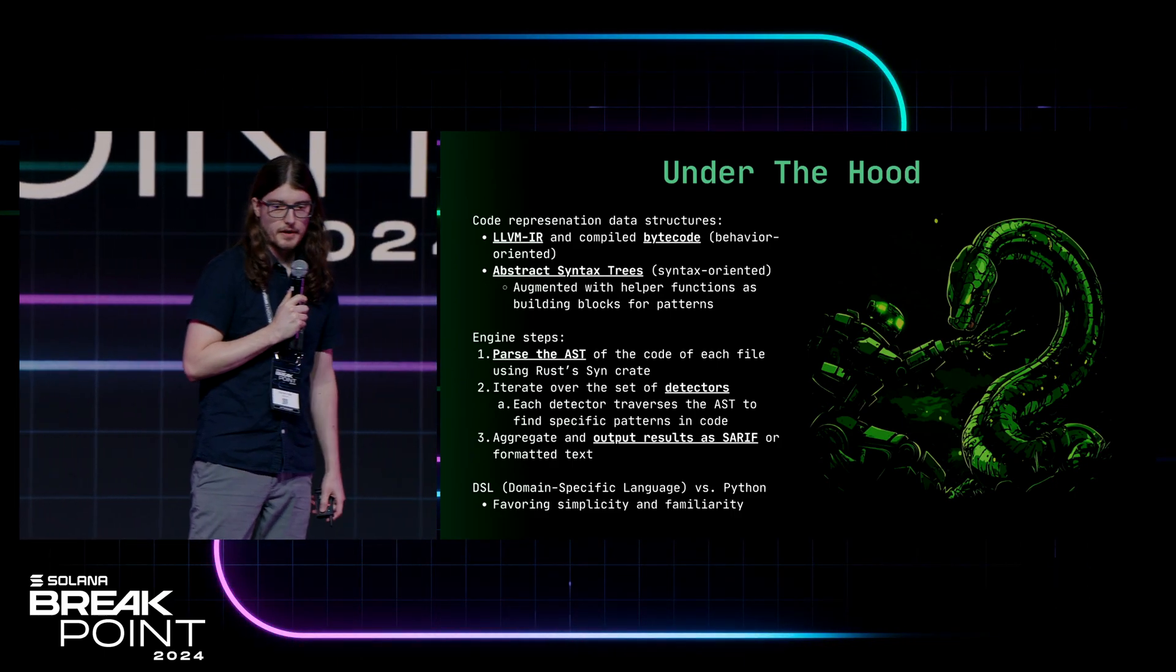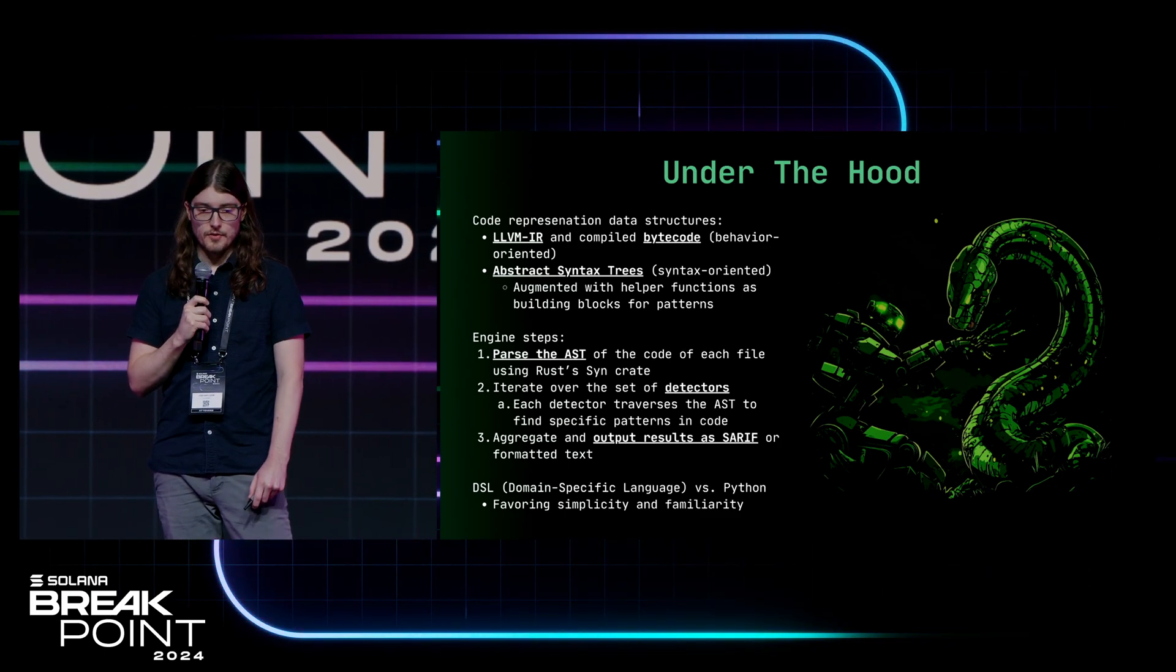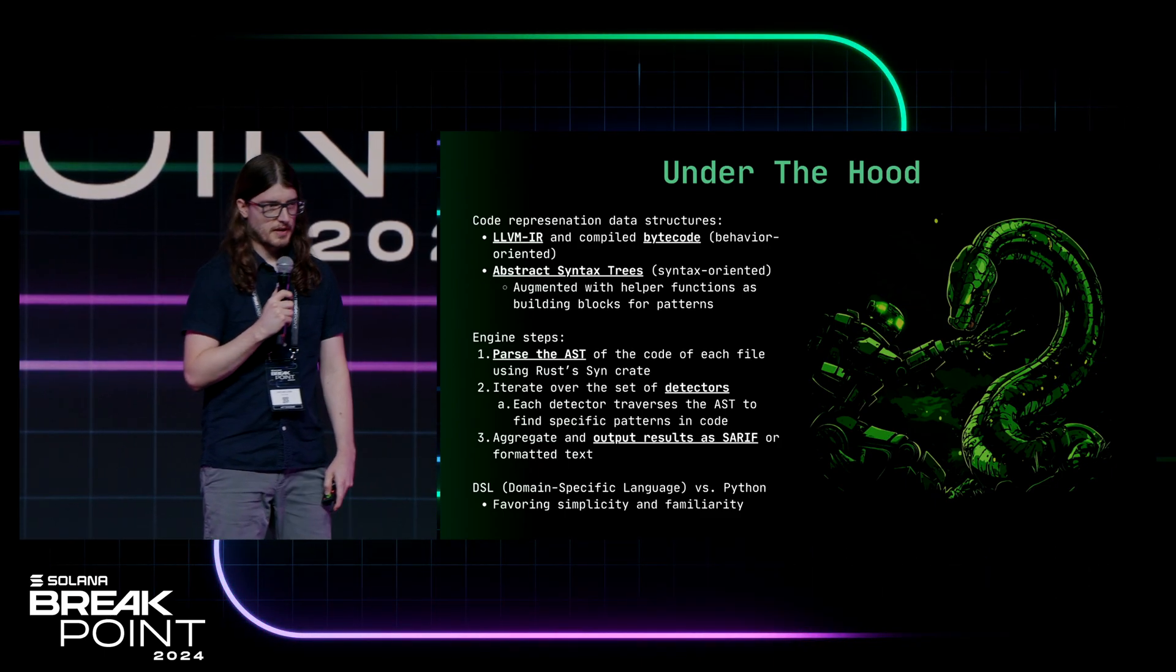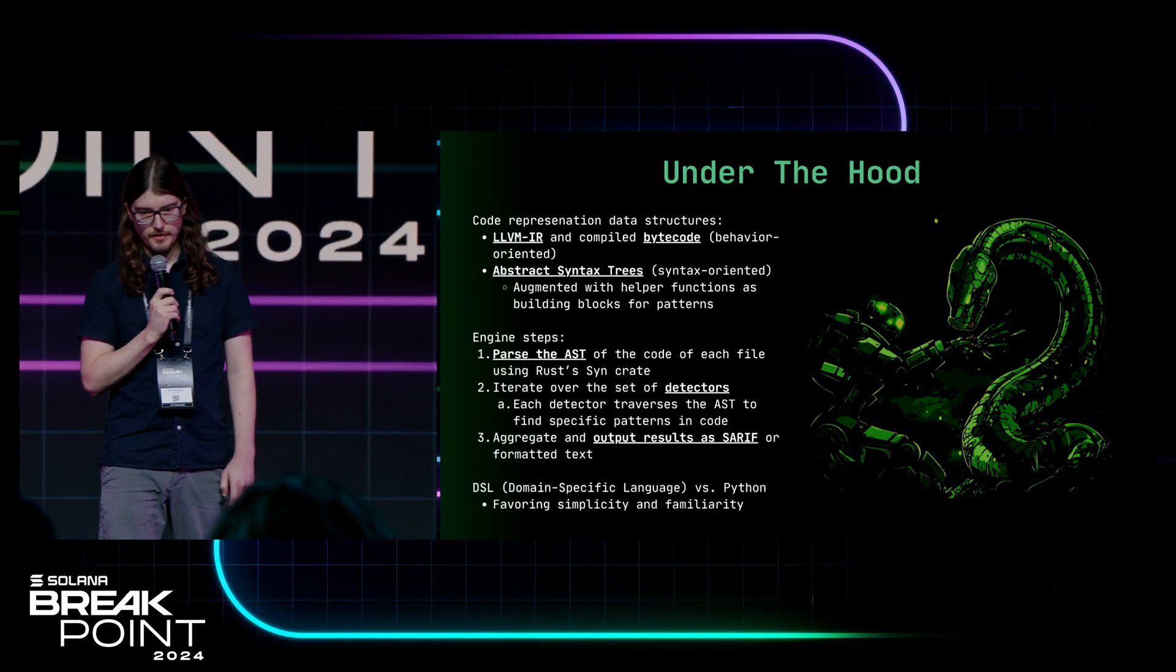That allows you to have a really low barrier to entry, jumping in, writing your own templates, experimenting with things.